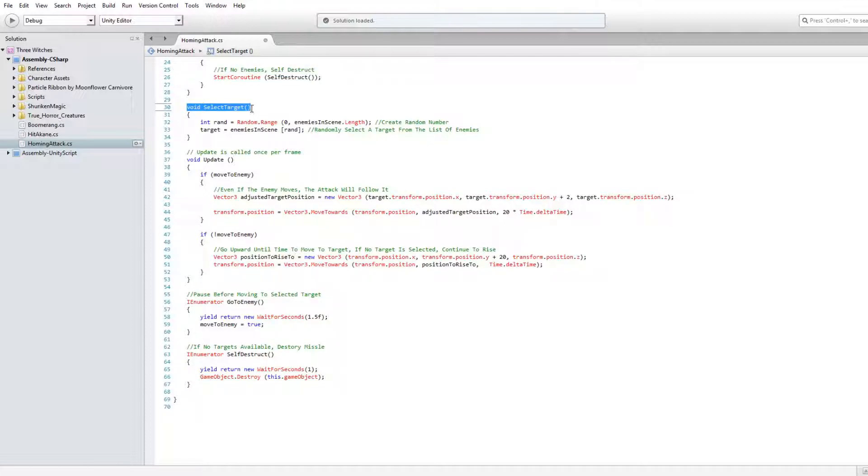Select the target by choosing a random integer bounded by the number of enemies in the array.